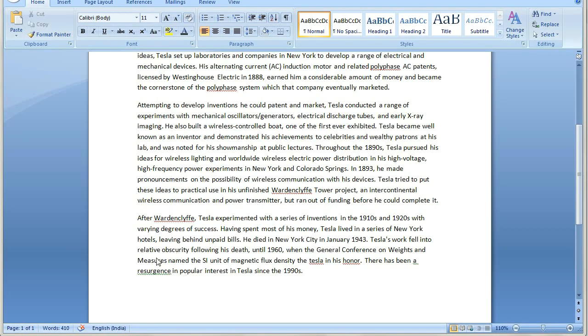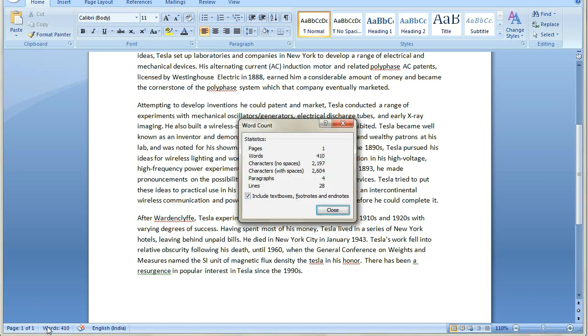Once you finish your typed data, turn off the watch and go to the word count section. Here you will get the number of words you have typed.